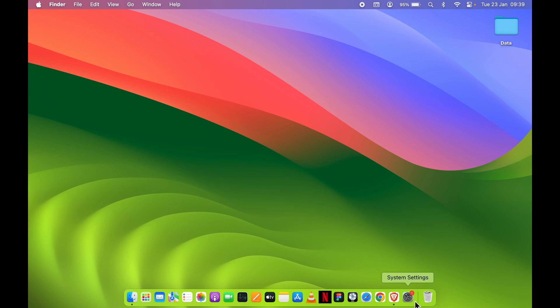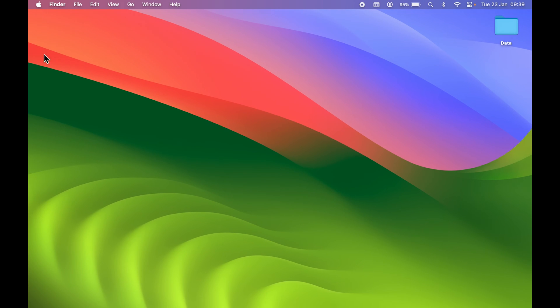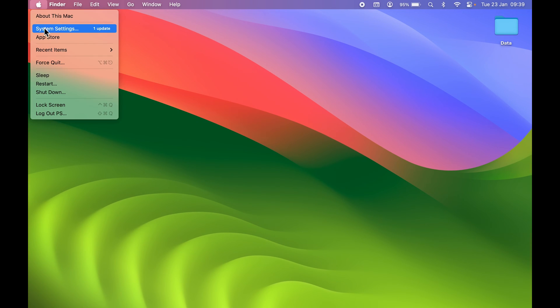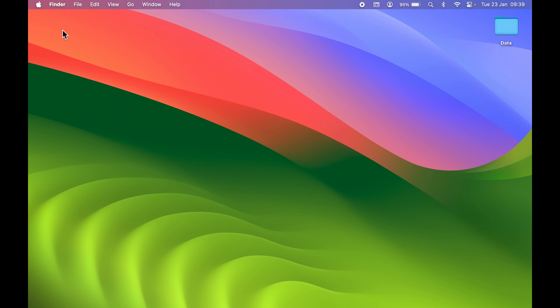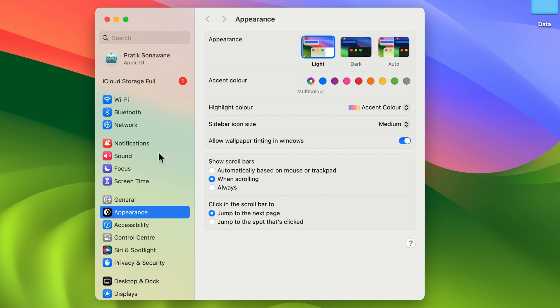All you need to do is go into system settings. You can find that option in the dock, or you can select the Apple logo and then system settings. Once you open system settings, this is how the page looks.